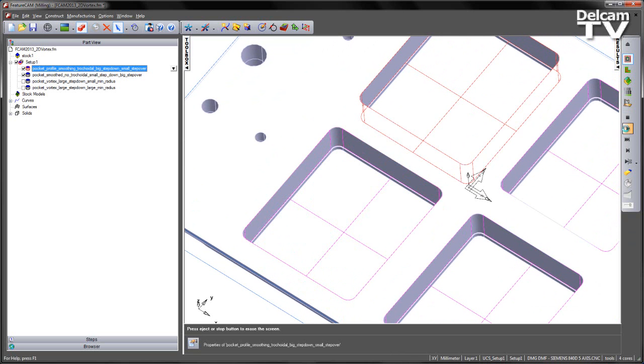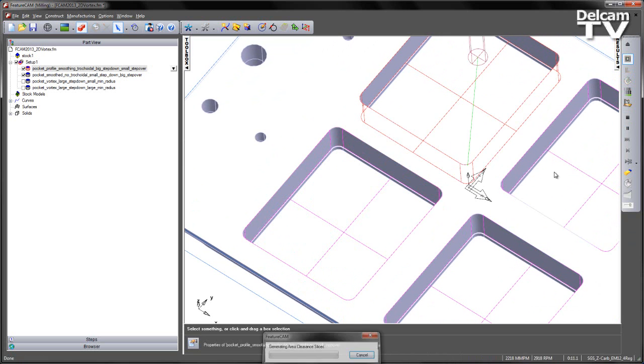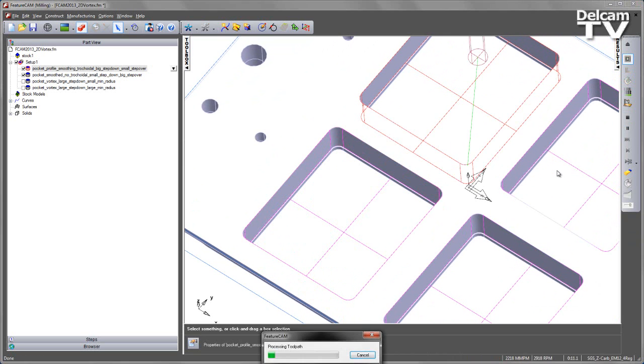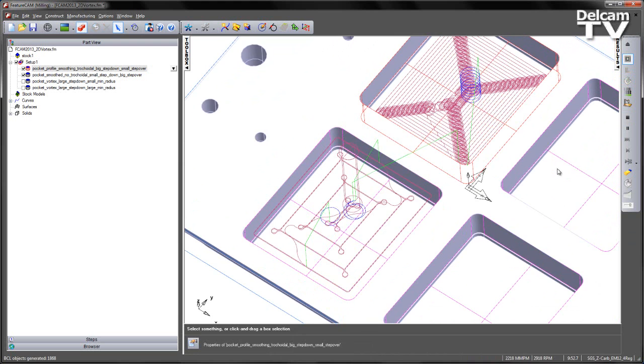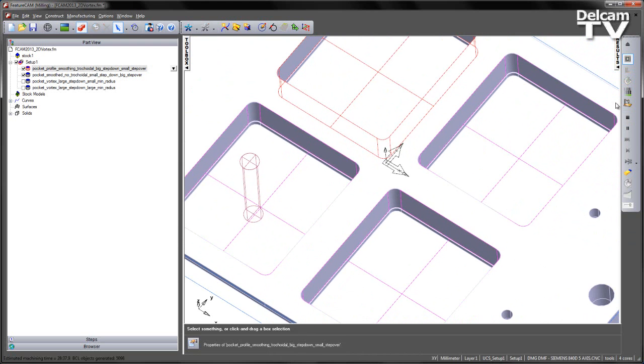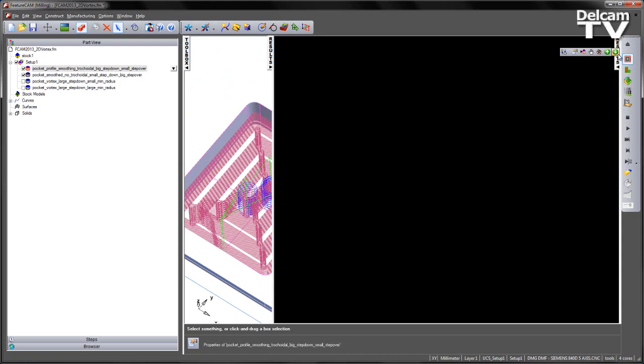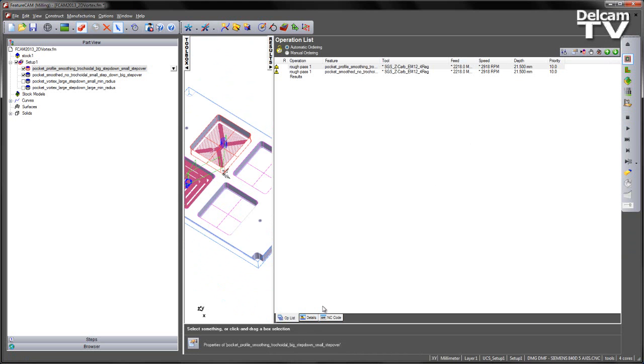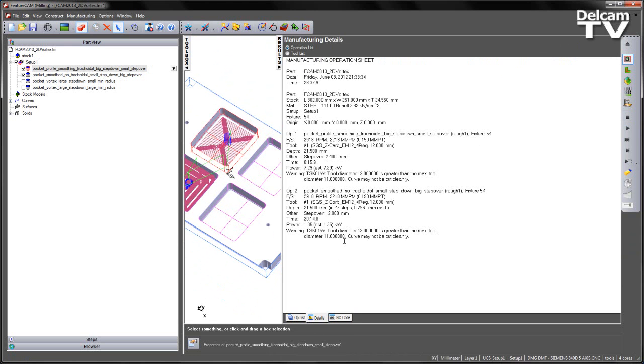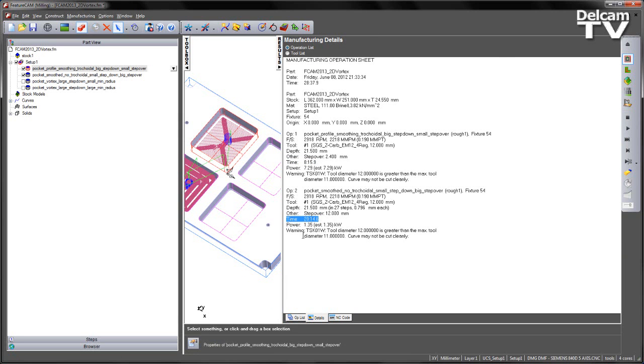In the case of these two operations, if we look at the results tab and the details, we can see the time it takes. So 8 minutes 15 seconds for the full depth cut with the trachoidal, and 20 minutes for the smaller step down with the larger step over.